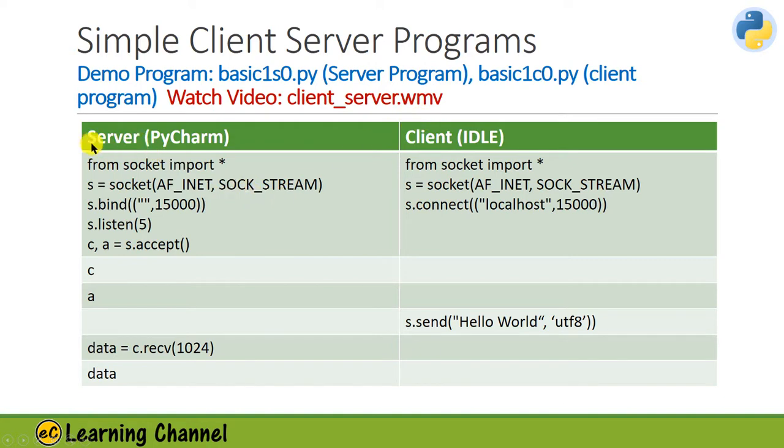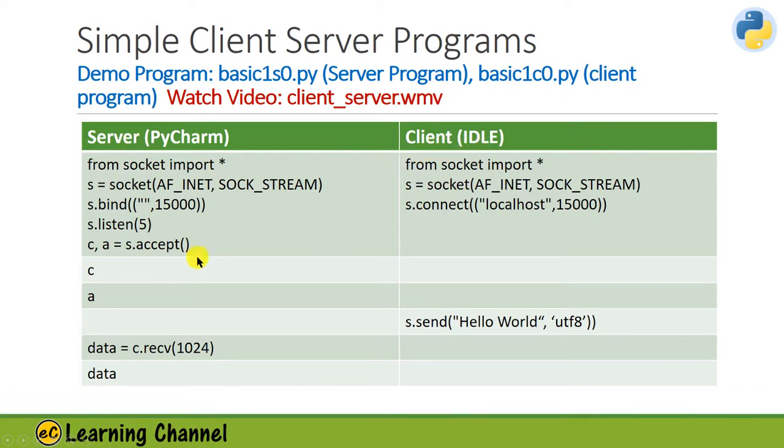Now I'm going to have the PyCharm IDE as the server side and my IDLE as the client side, and I'm going to follow these procedures. Let's get started.